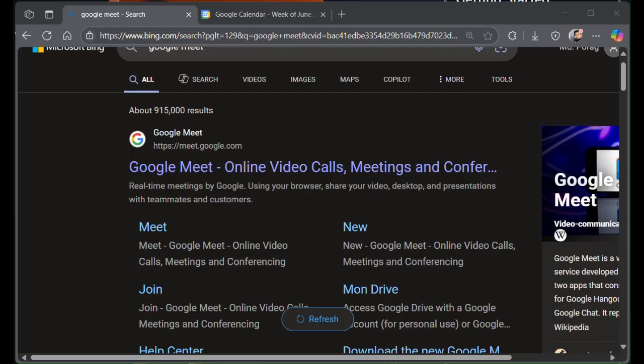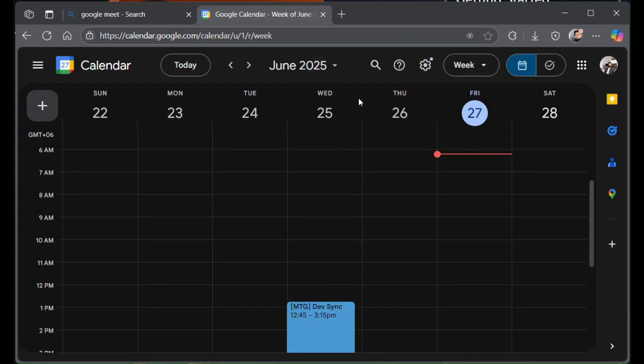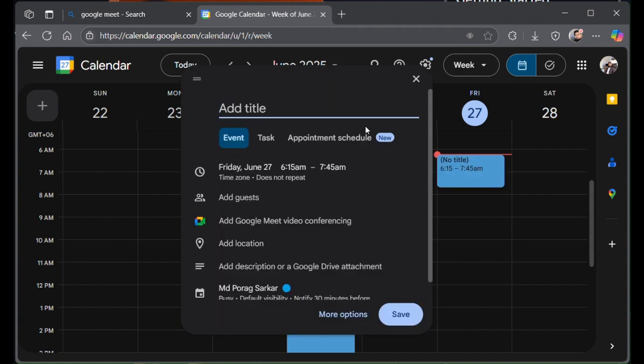If you are scheduling a meeting through Google Calendar, here is how you can do it. First, open Google Calendar and create an event.